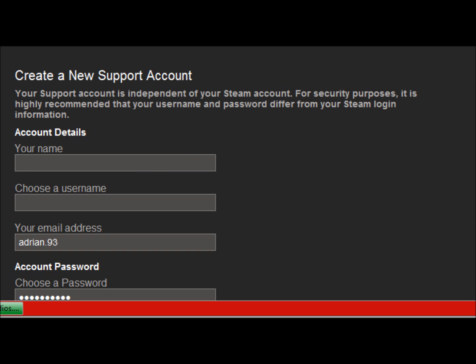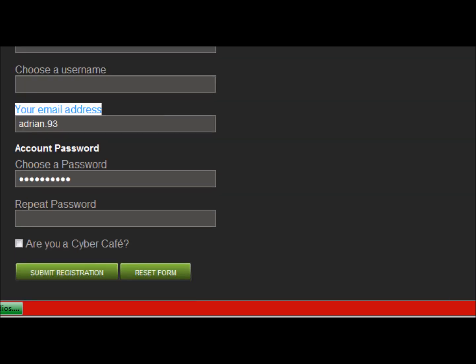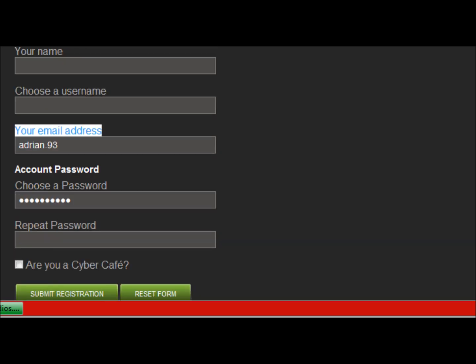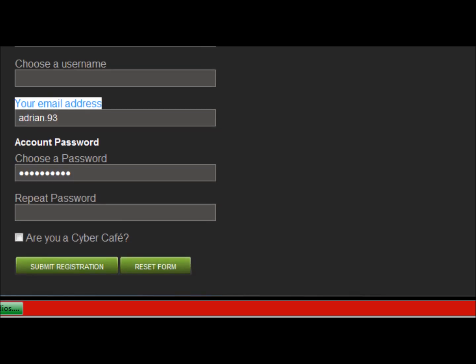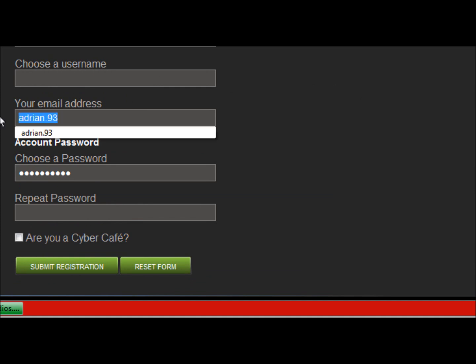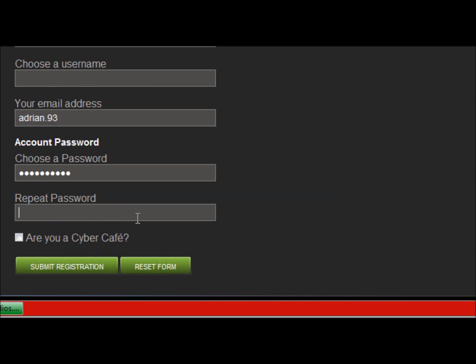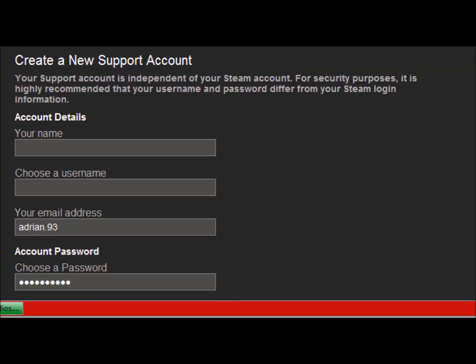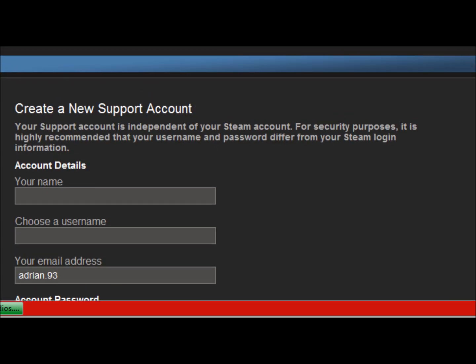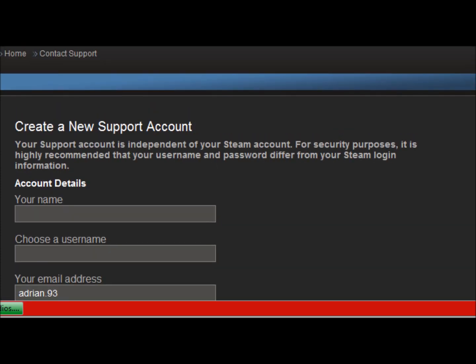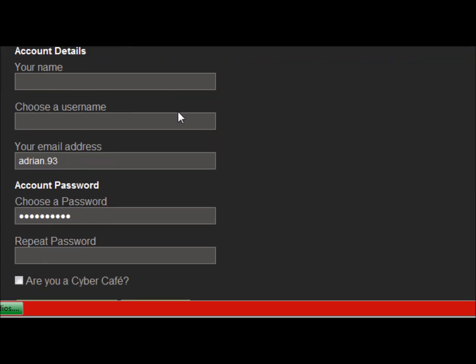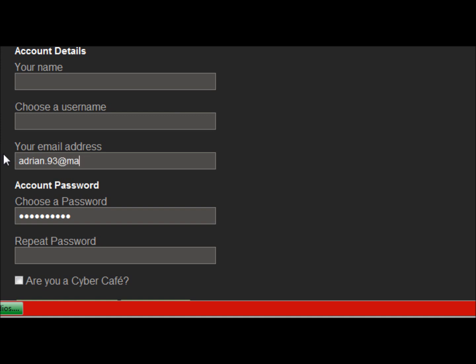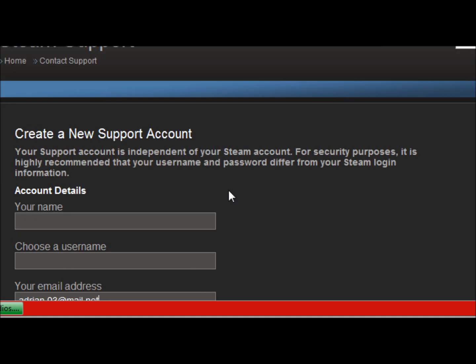When you get to this page, just fill in your name, choose your username, your email. This is not my email but that's my account. Take a password, repeat the password, then take submit registration. Now you will need to verify your account with the mail, so you need to take a valid mail.